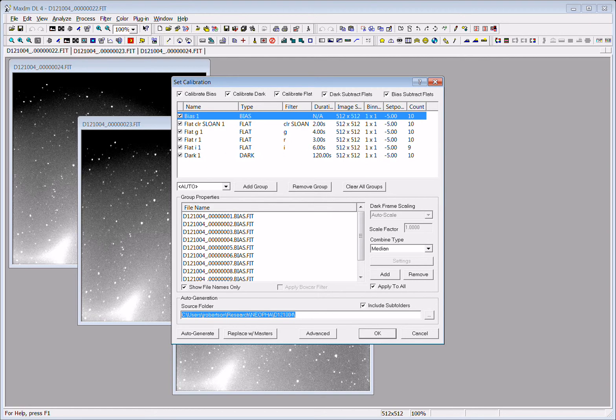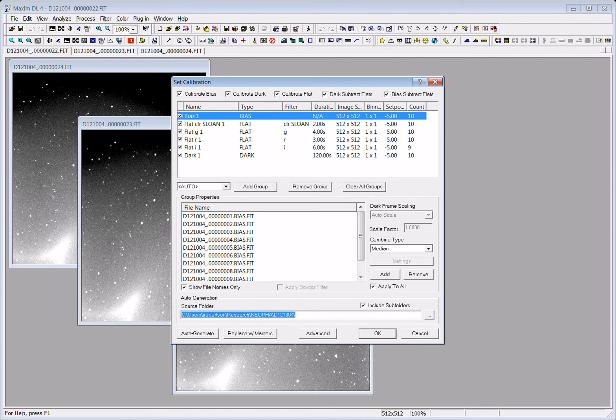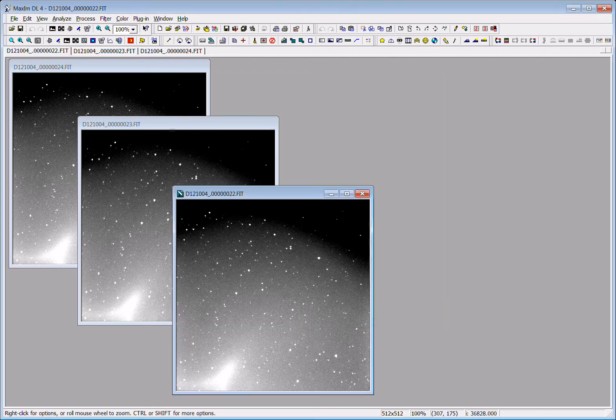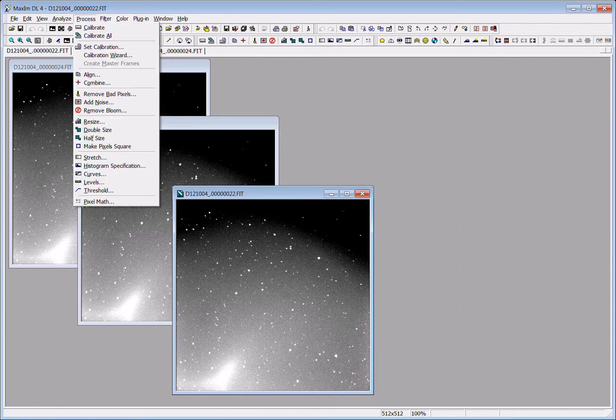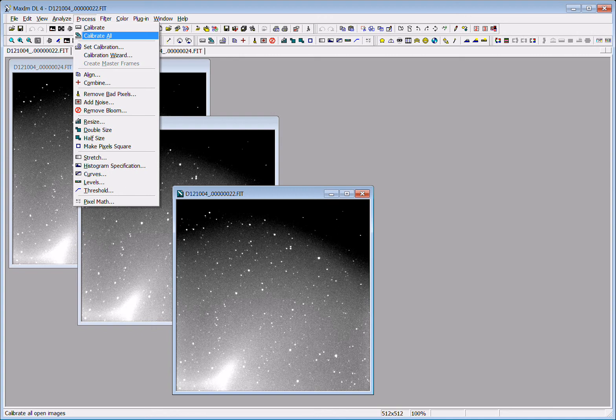We're going to subtract the dark current from the flats and subtract the bias from the flats. And then it will apply a normalized flat field to each individual image. So when we select calibrate all, it will do that for all three of these images here and you'll see them cleaned up a bit.